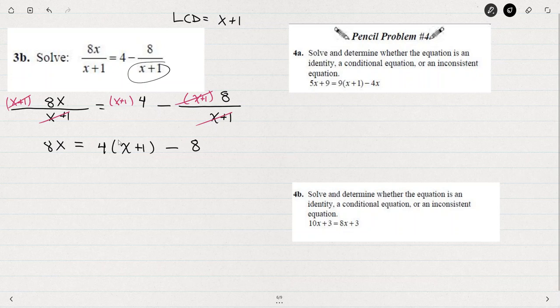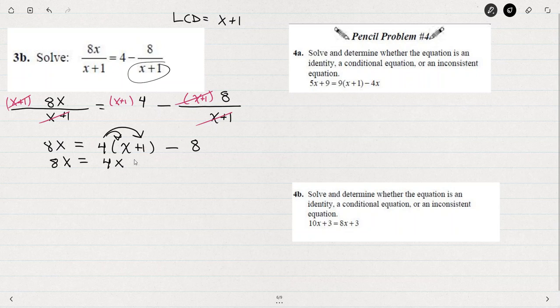Distributing this 4, we'd have 4x plus 4. So 8x equals 4x plus 4 minus 8.